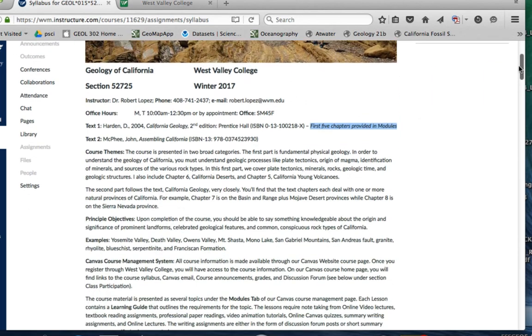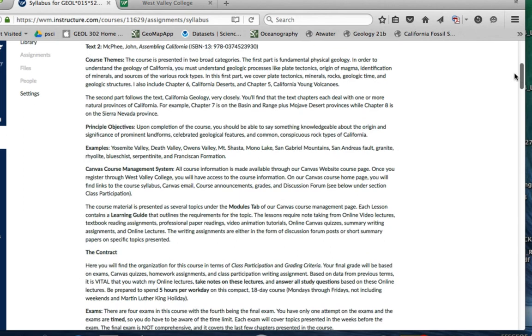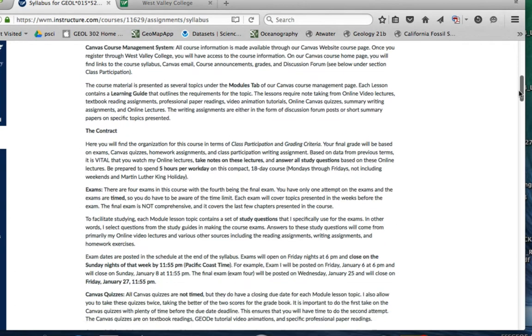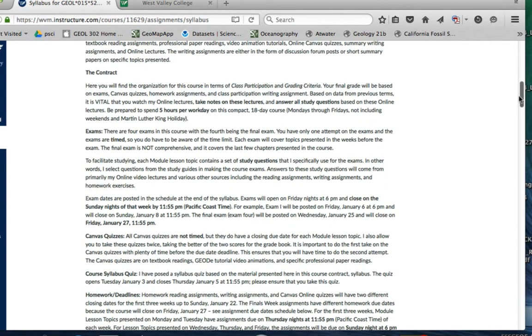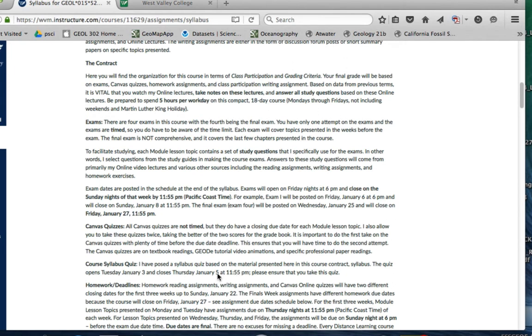I have a syllabus quiz. I've posted a syllabus quiz based on the material presented here in this course contract syllabus. The quiz opens January 3rd and closes on the 5th, so it's due by this time at 11:59 p.m. on Thursday.